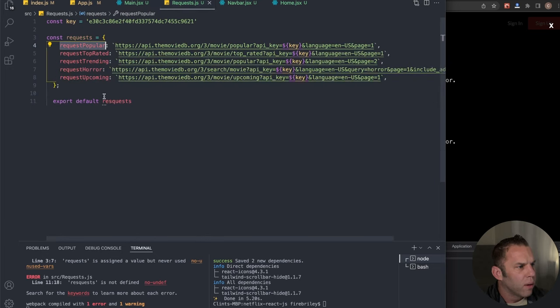Now let's create our Row component. Close Main and NavBar, and inside the components folder create 'Row.jsx'. Use RAFCE for the functional component. This Row component will be reused for multiple movie categories — upcoming, popular, trending, top rated, and horror — all from one component by passing different props through.